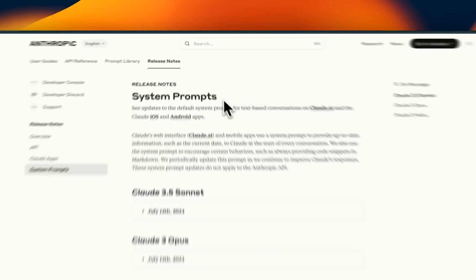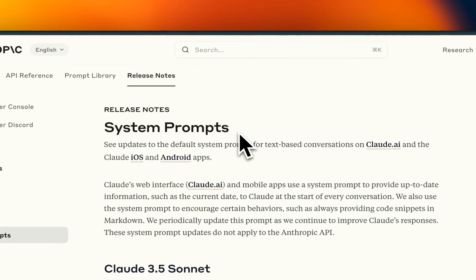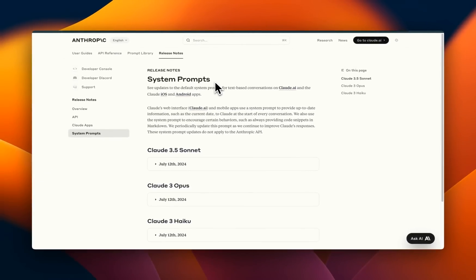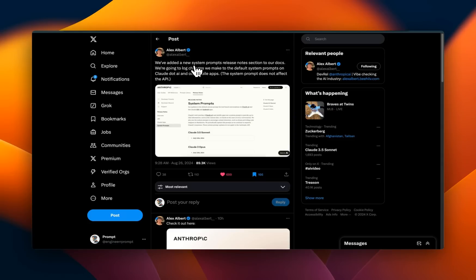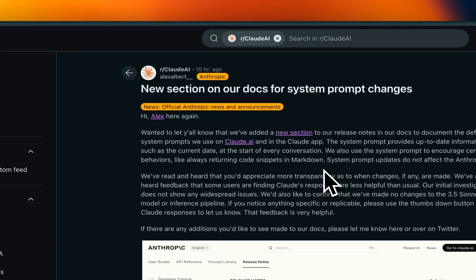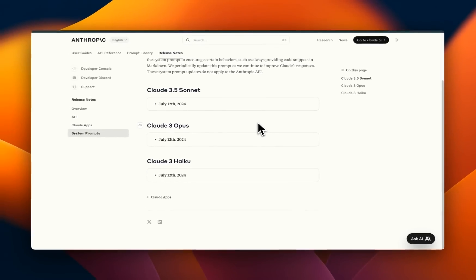Anthropic just released the system prompts of their Claude family of models. I'm not talking about jailbreaks, but these are the official system prompts. And you can learn a lot from them. The announcement was made by Alex, who is part of the dev relationship team at Anthropic. He also had a detailed post on Reddit. We're going to cover these system prompts in this video.